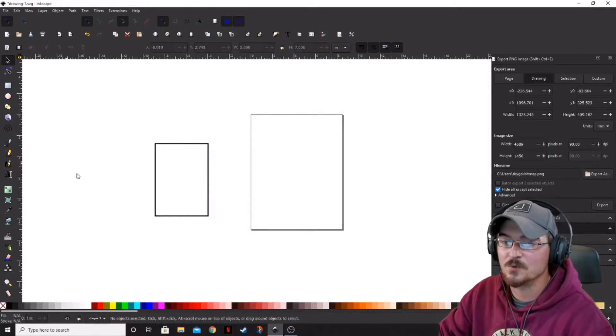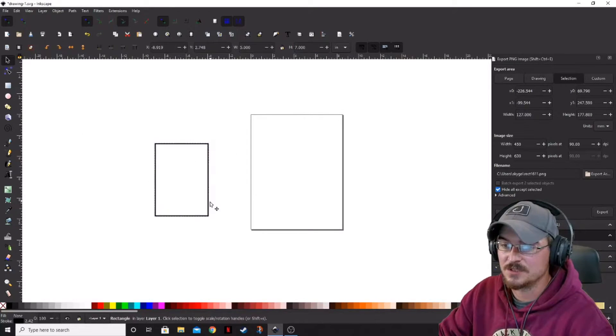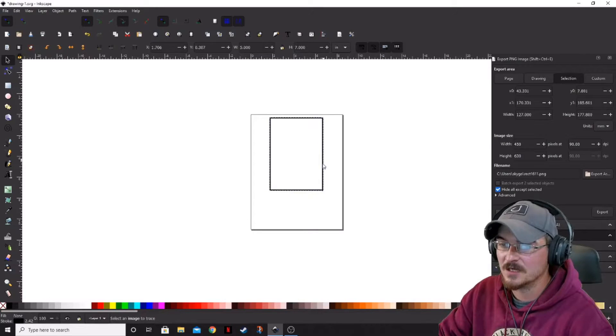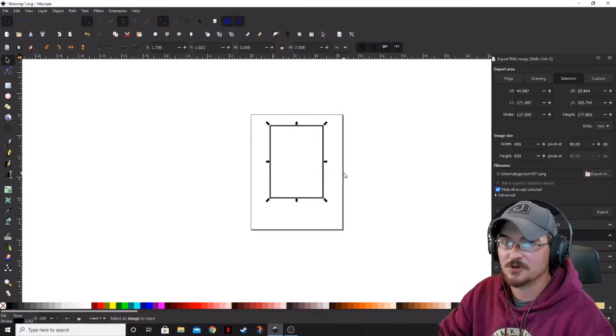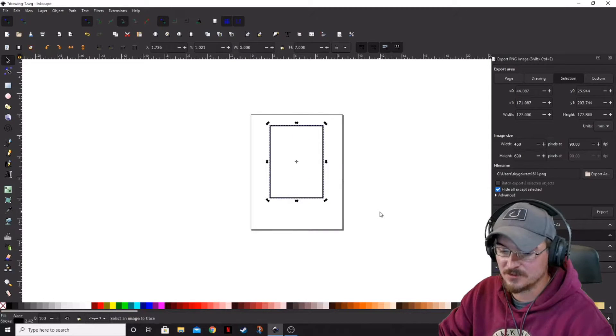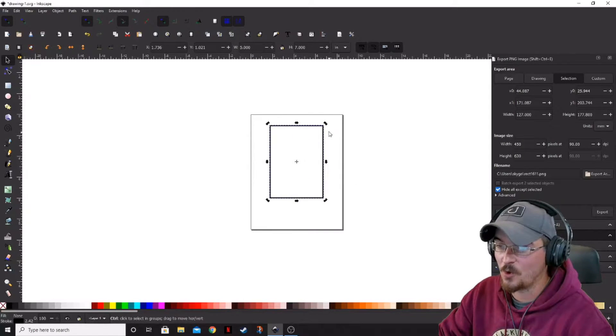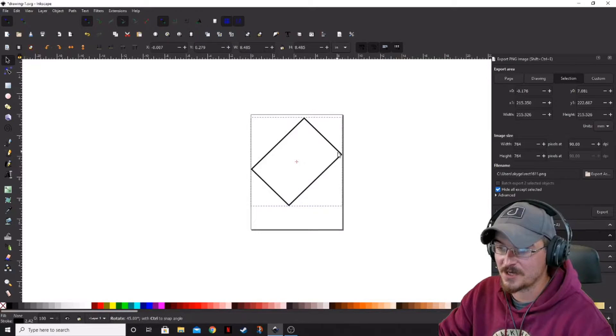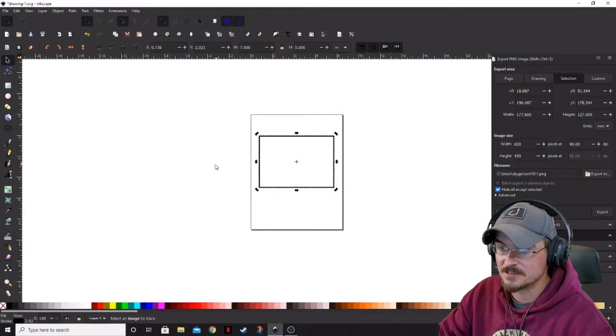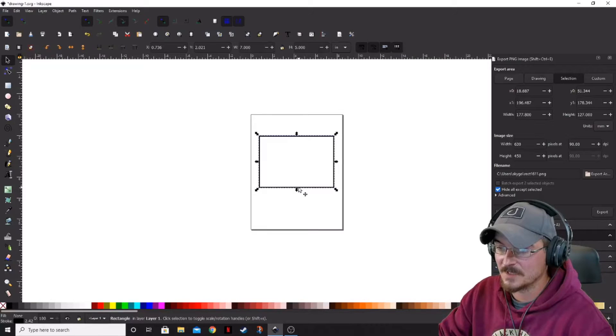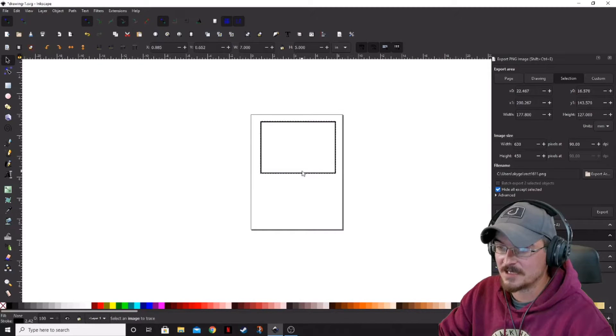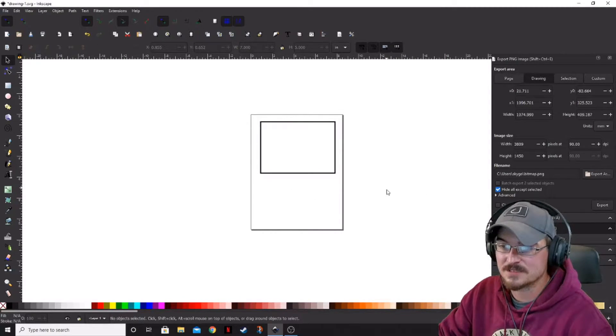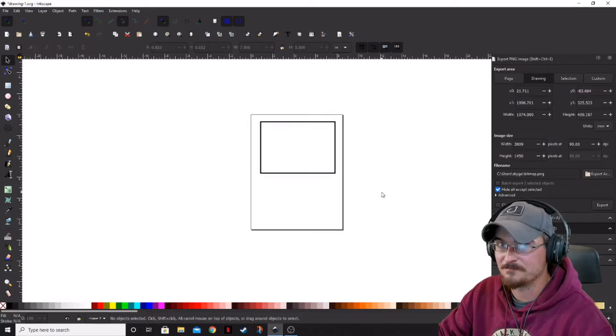What that's going to do is it's going to give us one half of the size of our card. Okay, so if we go ahead and double-click this while holding control, we get our little rotation arrows. We can bring that and get that about center where we want it.